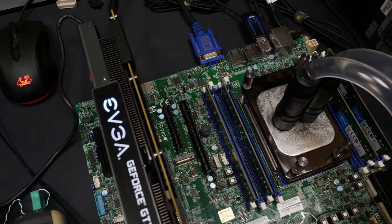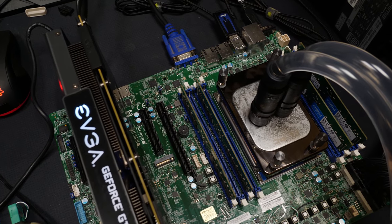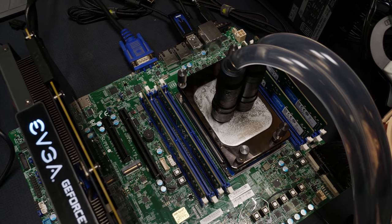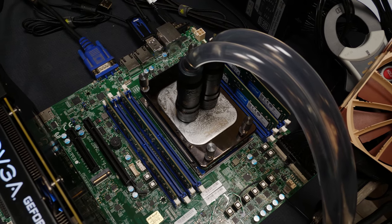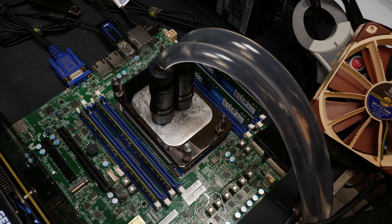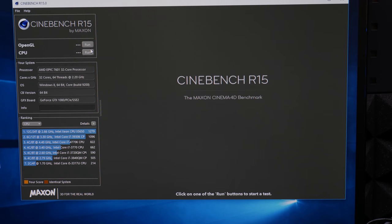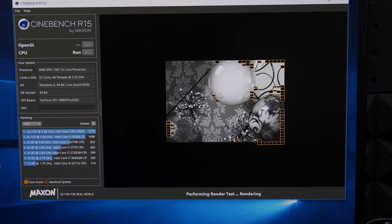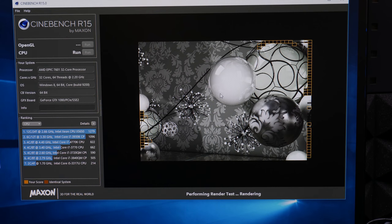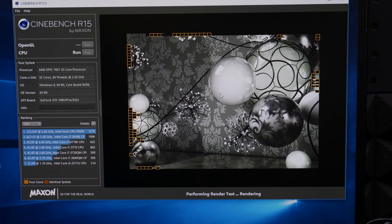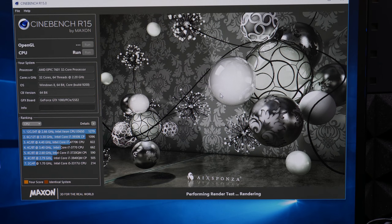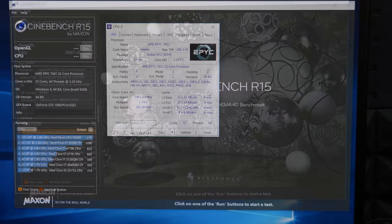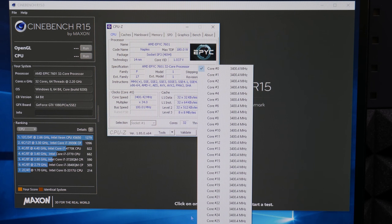So the first thing I did was testing Cinebench R15 on 3.4 gigahertz on all cores on the EPYC 7601. So the initial test I did was with only four DIMMs because you have to consider the main difference between EPYC and Threadripper is that Threadripper only has quad channel and EPYC has octa channel. So that could theoretically make a huge difference and I wanted to see how big the difference is. So I first occupied only four DIMM slots, did basic testing. As I said CPU was clocked to 3.4 gigahertz on all 32 cores. I ran Cinebench and the score was 3867 points. Which seemed kind of low considering that the 16 core 1950X has a score of around 3000 points.